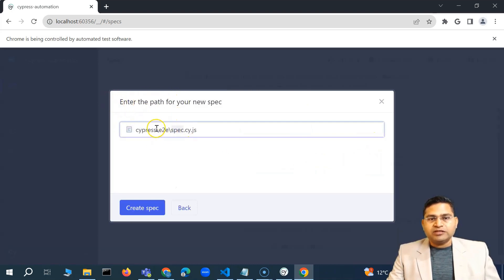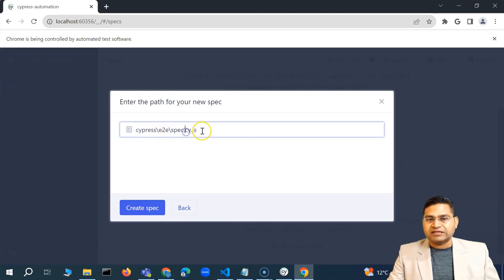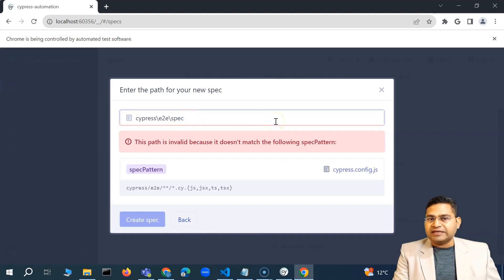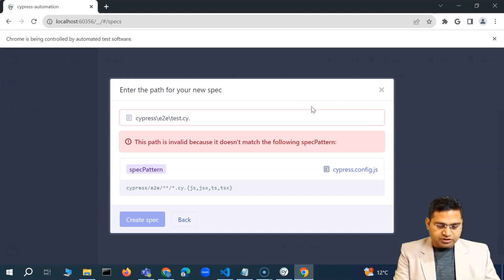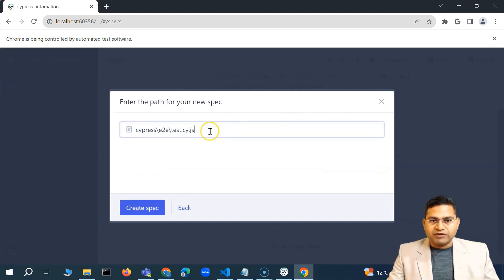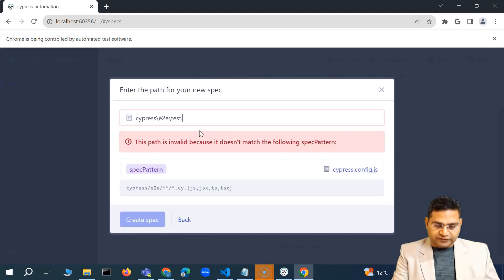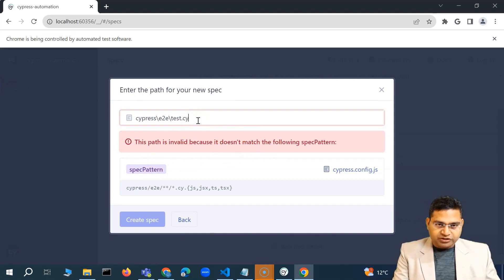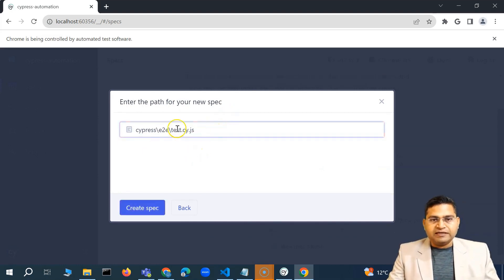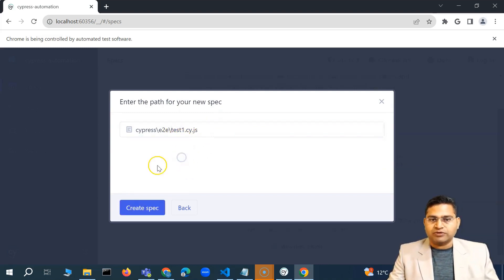We'll create our first spec — a spec is a test case. Click 'Create new spec' from the UI. It automatically picks up the e2e folder and names it spec.cy.js. The .cy.js extension is required for Cypress to recognize it as a valid spec file. Just .js won't work. You can name it whatever you want, for example test1.cy.js.